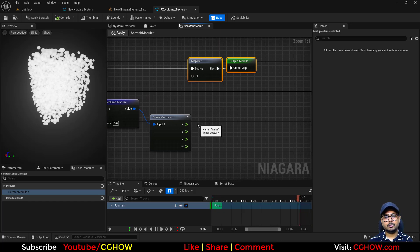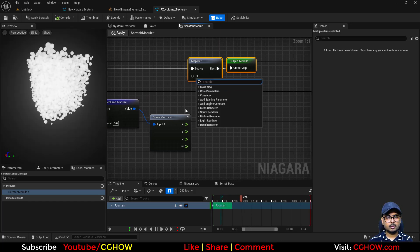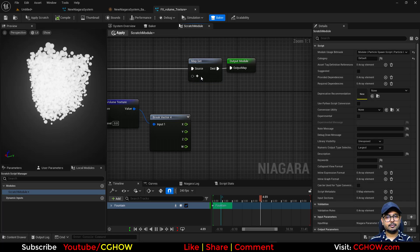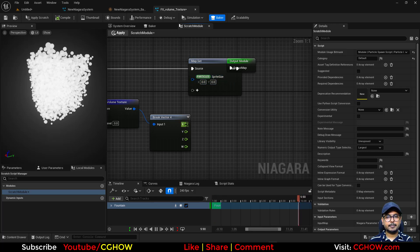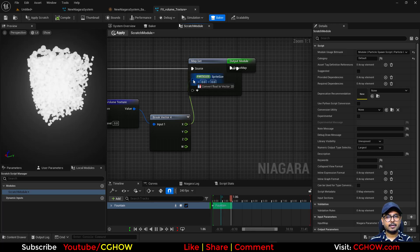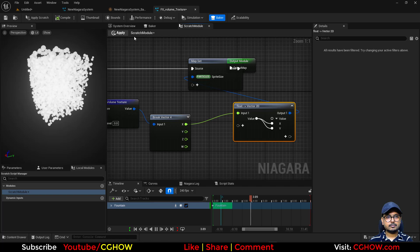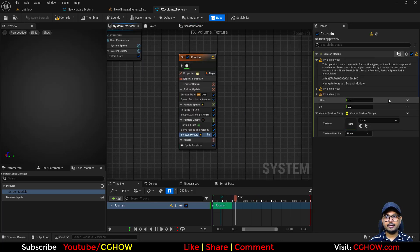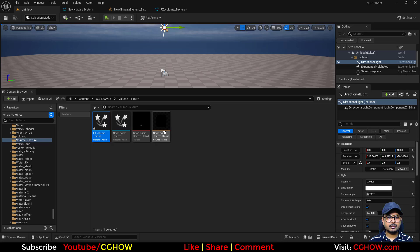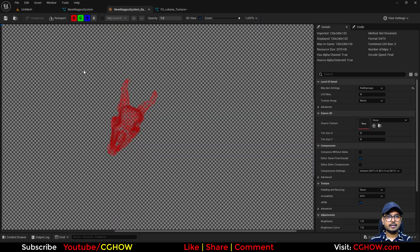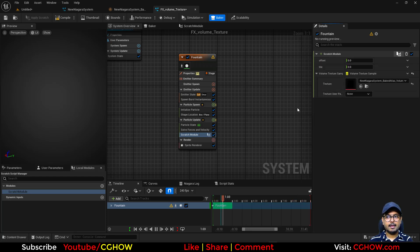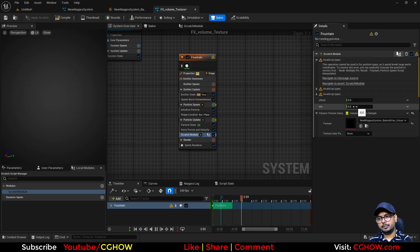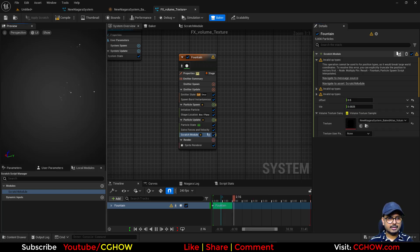Let's use it for the particle size. The size is a two-vector but you can directly connect it. Apply it. Go back and select the volume texture — browse for it and select the skull texture. Set the tiling to around 0.0025 and the offset to around 0.5. You can see the result already.